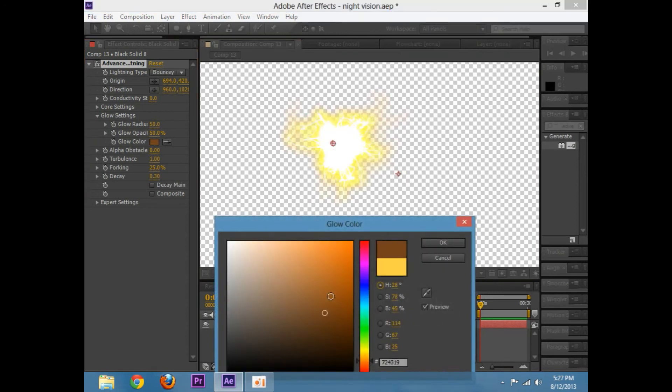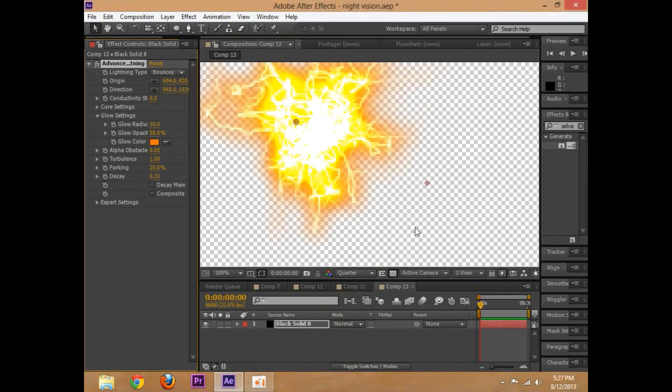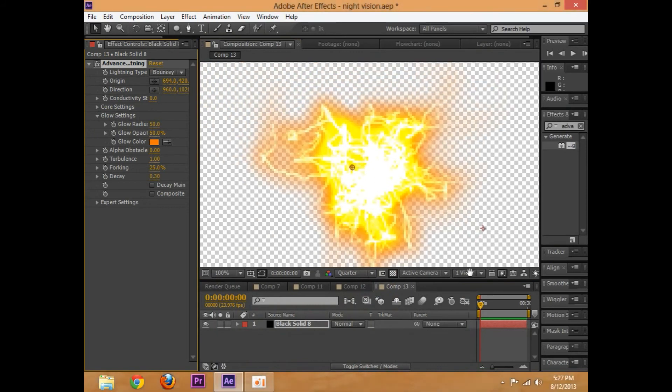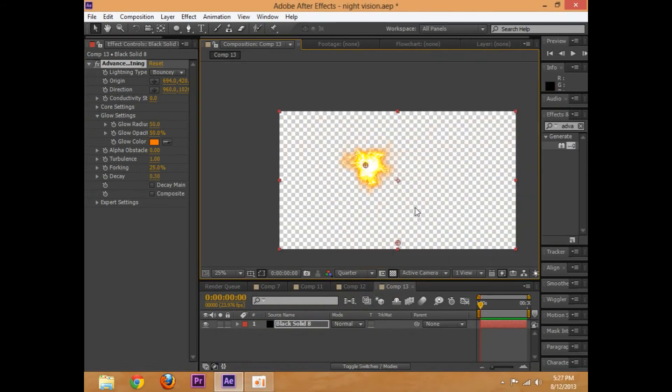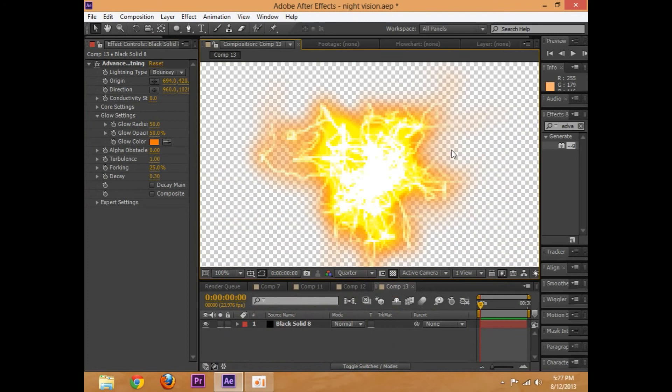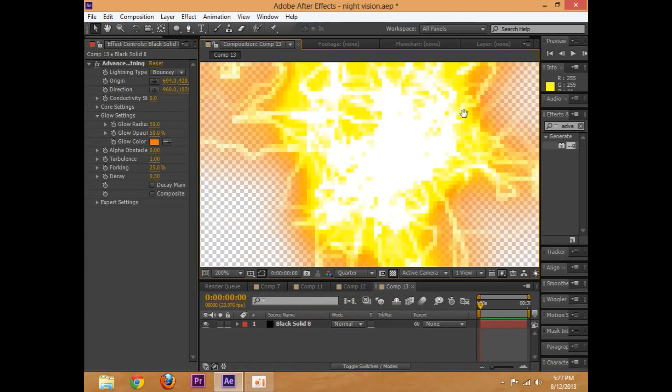Or like a bright orange. There we go. Bright orange. And so, we have pretty much a spark.